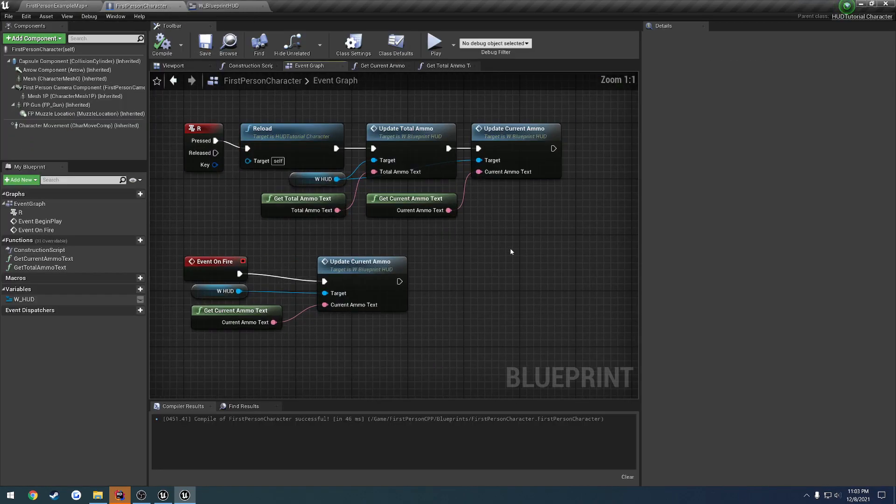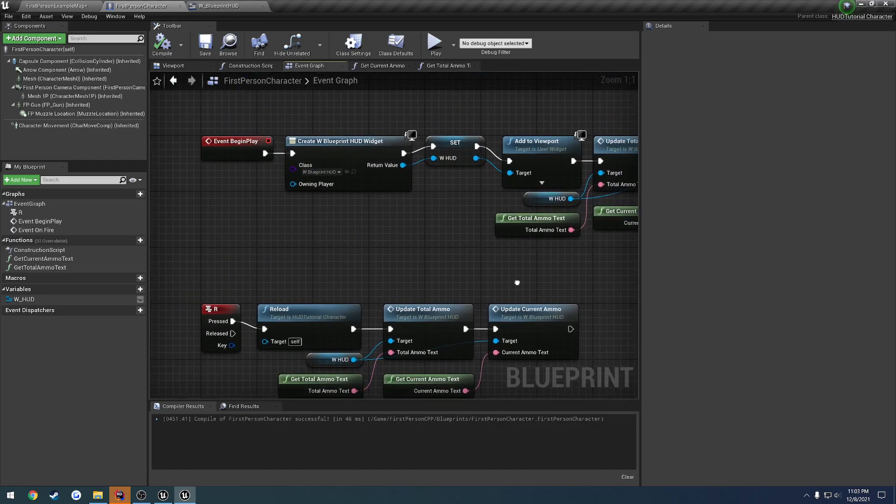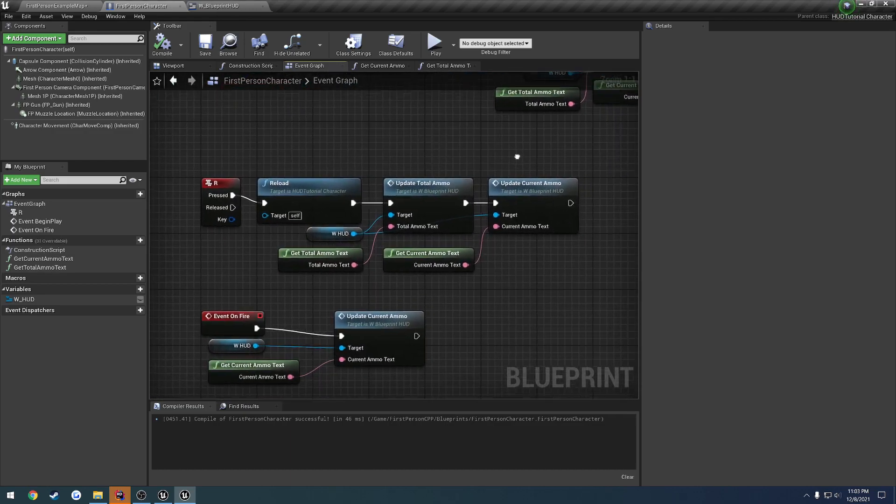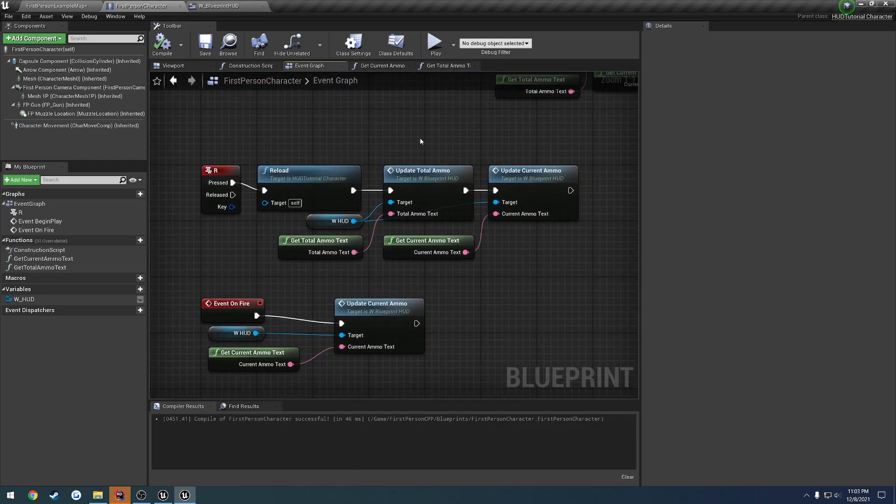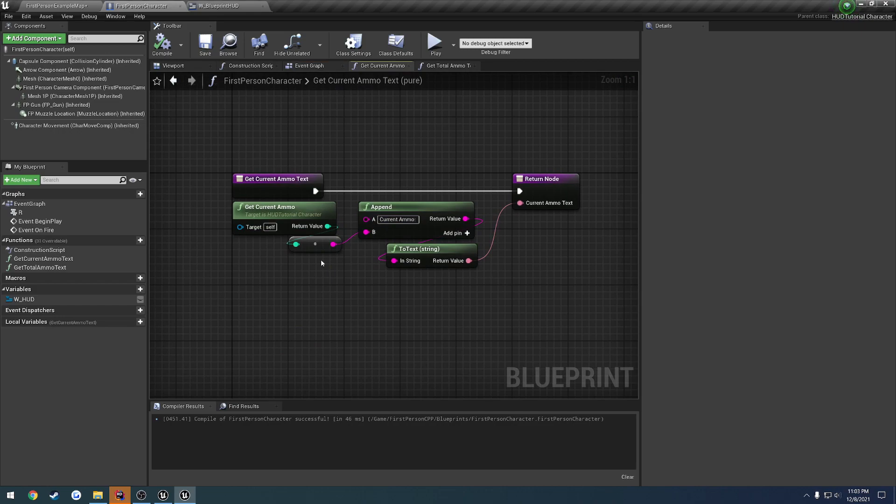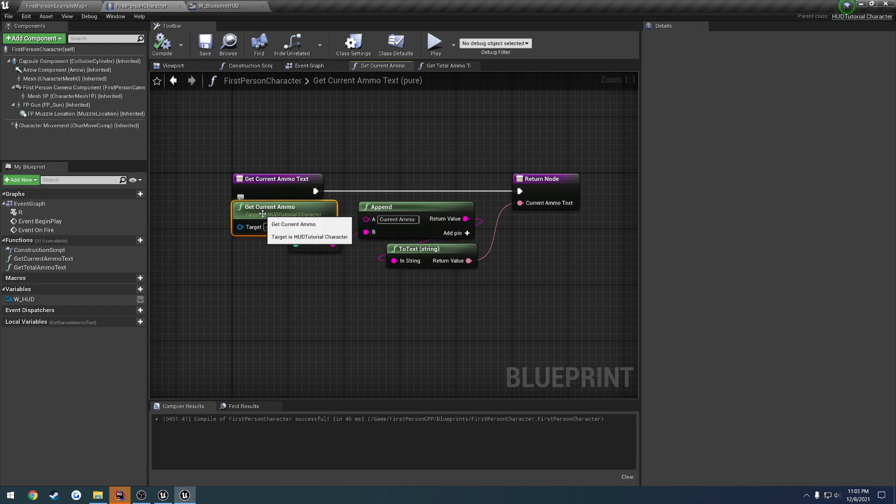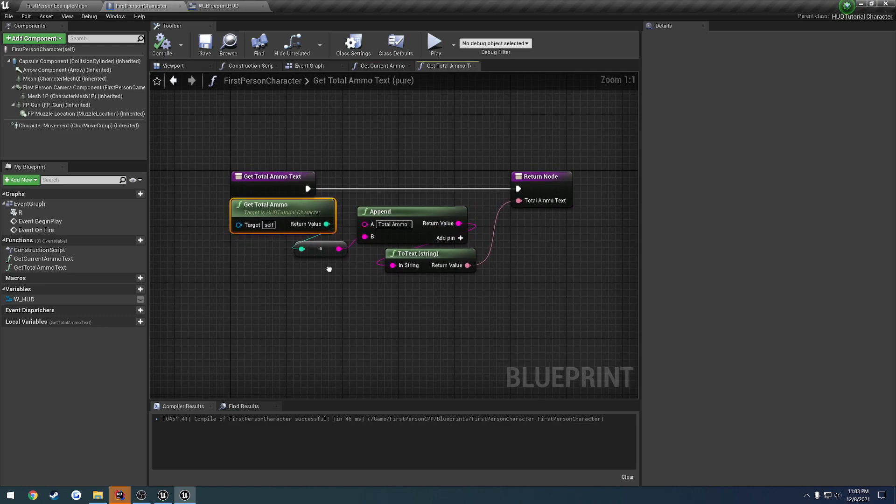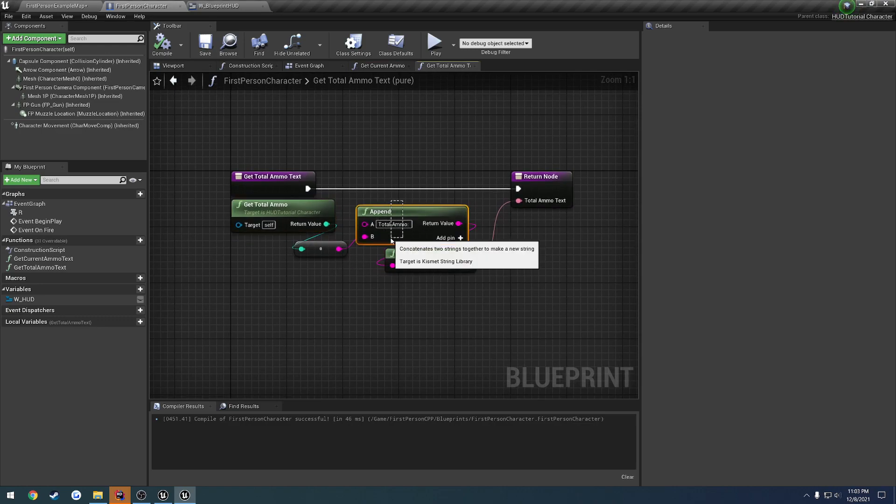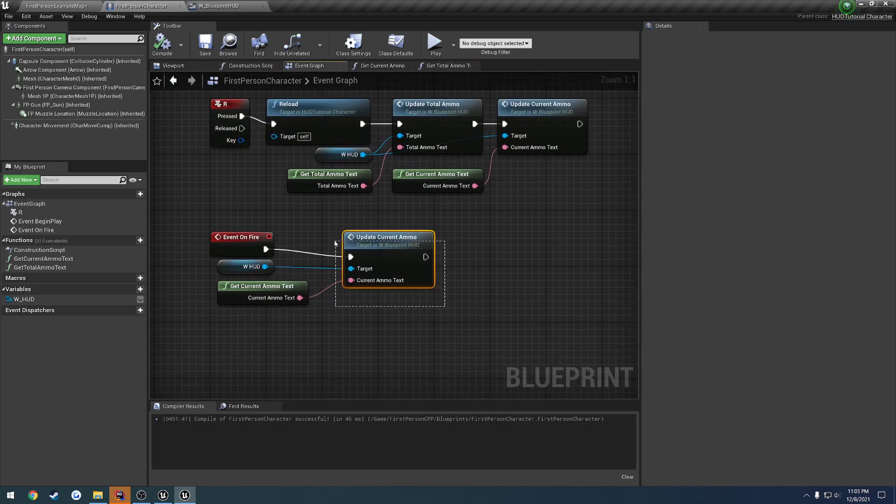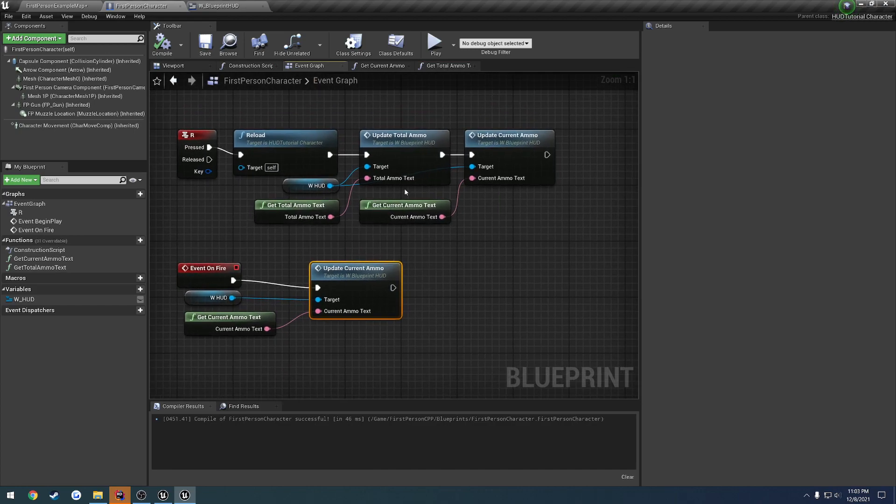So that is the first little optimization. So right there, we remove the having of casting. So basically we're no longer having to go through the Kismet math library to get the first player, or not the math library, the gameplay statics, I believe, to get the first player character. Instead, we have direct access to it. So we can directly call get current ammo and get total ammo, then construct our text, or construct our string, convert it to text, and pass it in as a return value to be passed in to our update current ammo and our update total ammo.